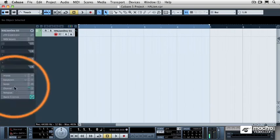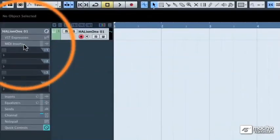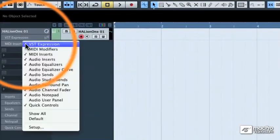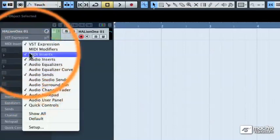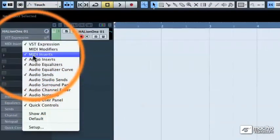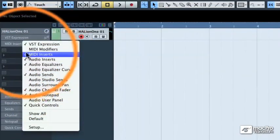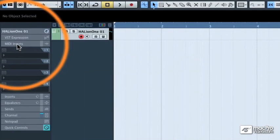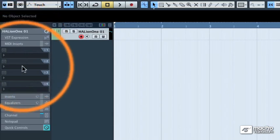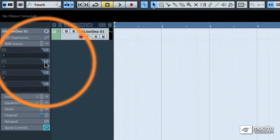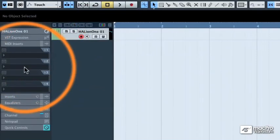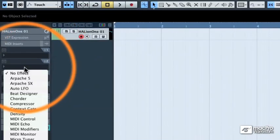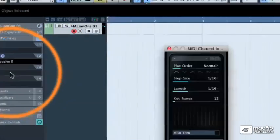If for some reason you don't see the MIDI Inserts tab, right click anywhere in the Object Inspector and make sure that you have MIDI Inserts selected. Then you can install one of the arpeggiators, called the Arpache 5, into one of the MIDI Inserts. But instead of using the very first insert, I'm going to use the second one, and you'll see why in a moment. I'm going to click in that blank window and select Arpache 5.